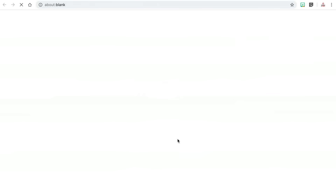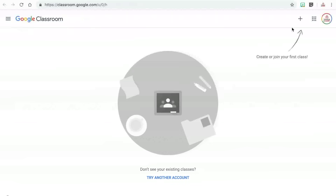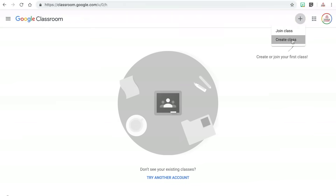The first thing you need to do is create your class. Depending on what you teach, you may only need to create one class, or you may want to create different classes for each subject you teach or each group of students you teach. In order to create a class, you are going to click on the plus sign in the upper right corner and then click on create class.